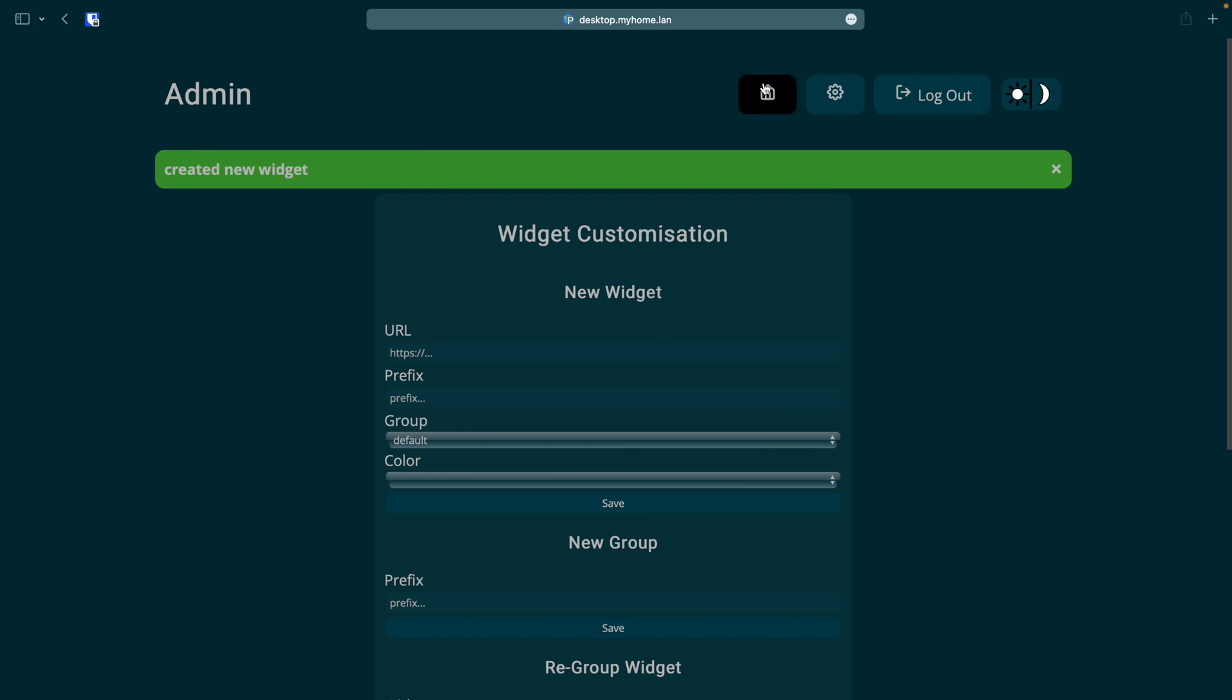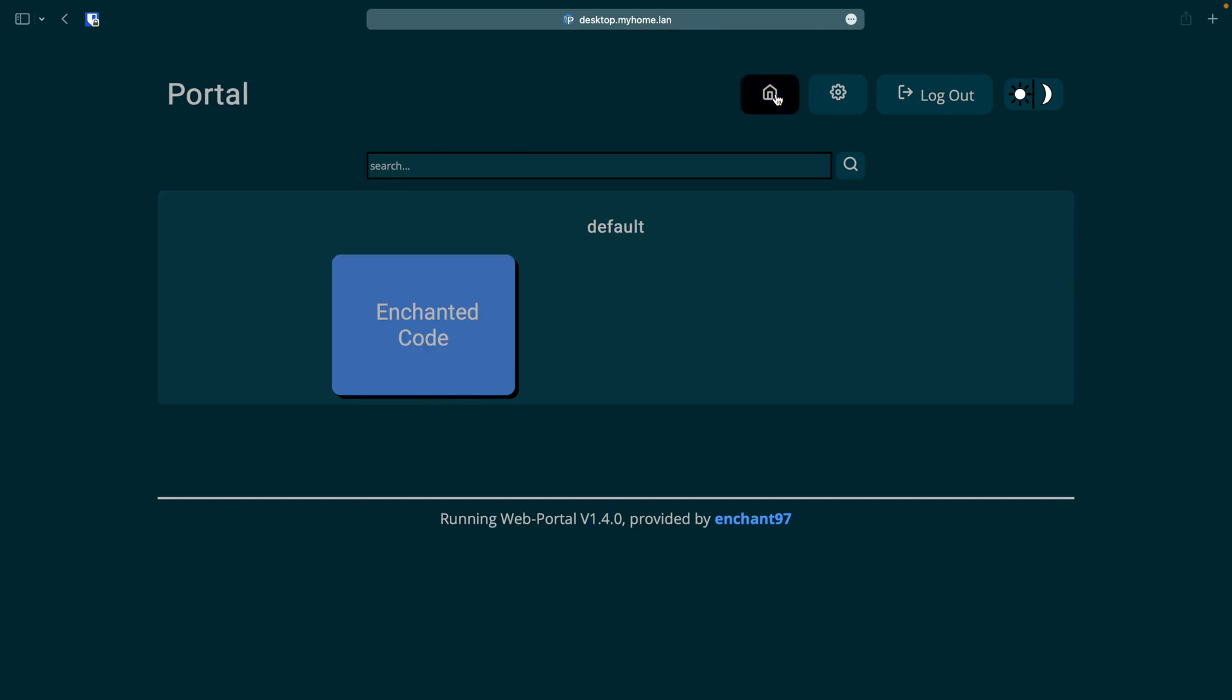Now that our service has been added we can now navigate to the dashboard by clicking the house icon. If we click on the widget we just created it will open up in a new tab.